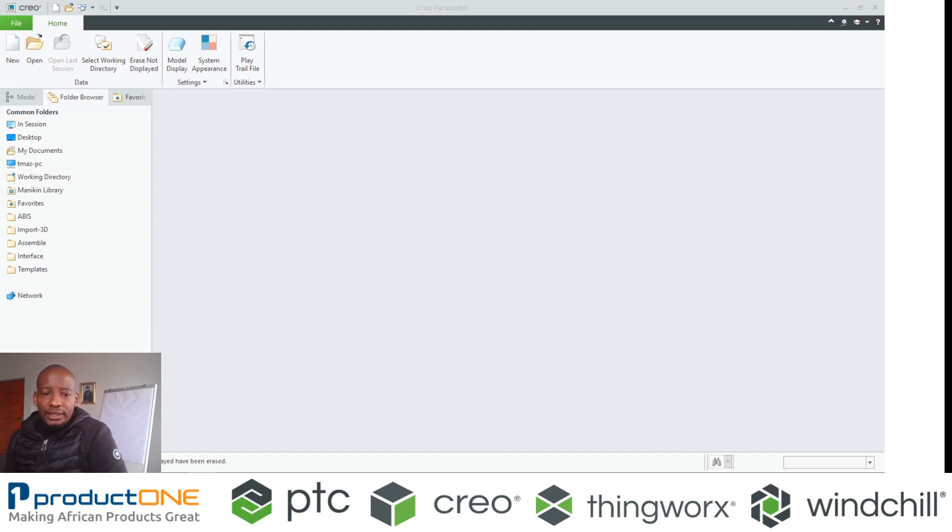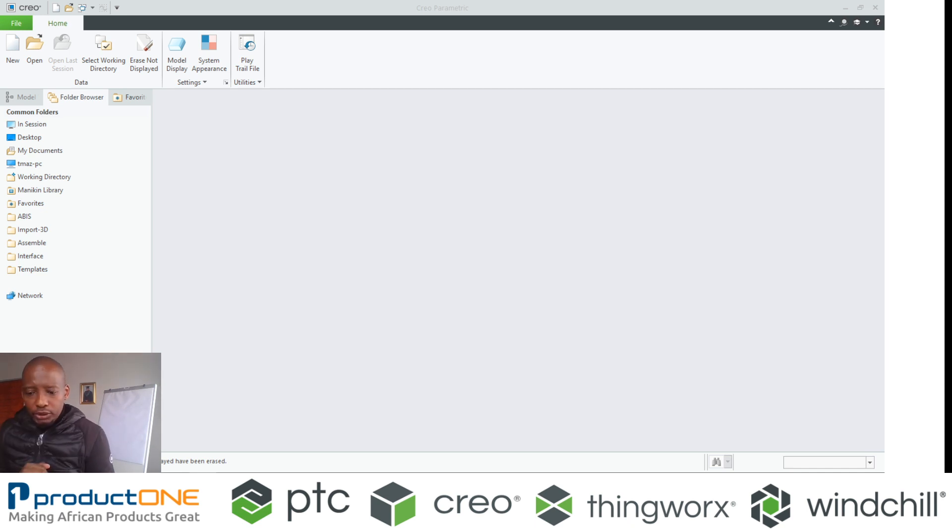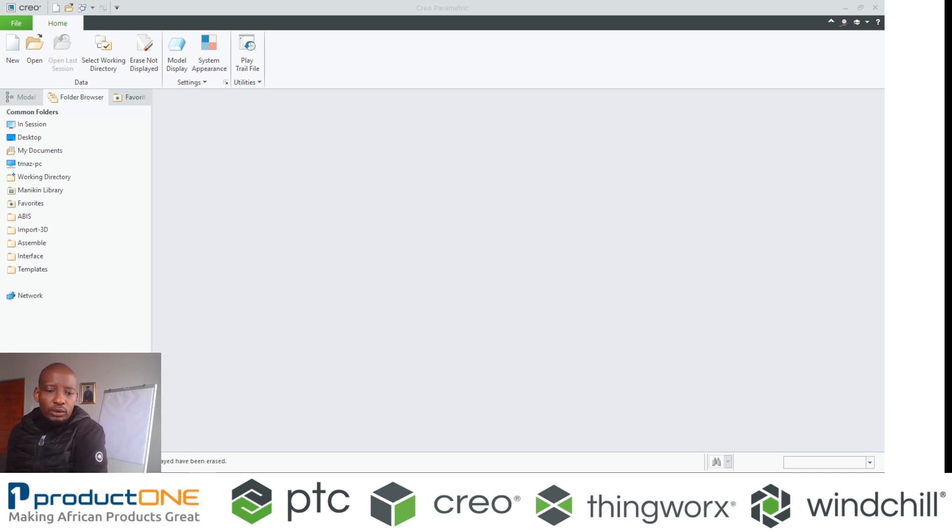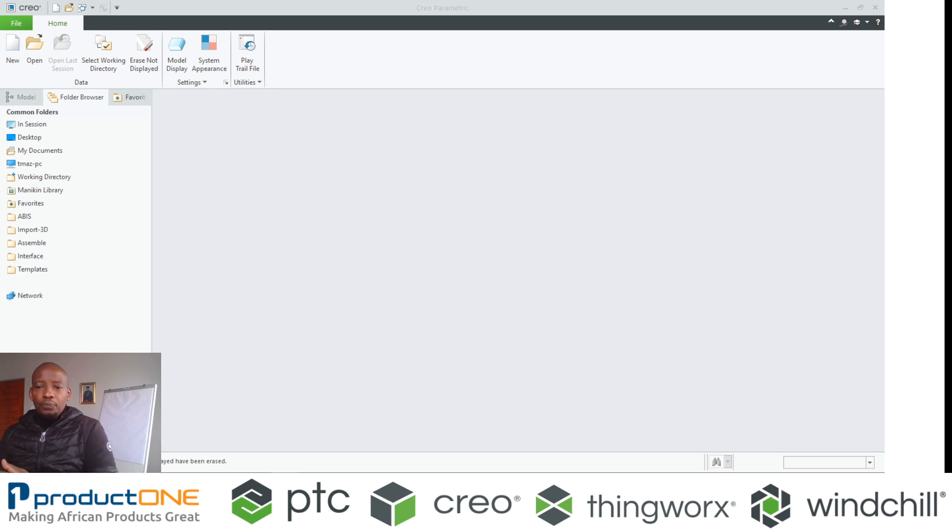It seems like a while ago we did Creo Simulate, and today we are picking off that particular topic and speaking about a couple of things that one can do inside Creo Simulate. So today we are looking at Creo